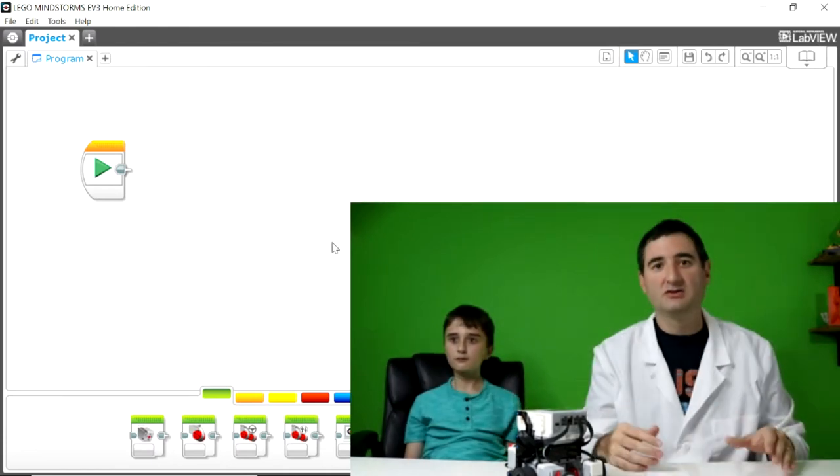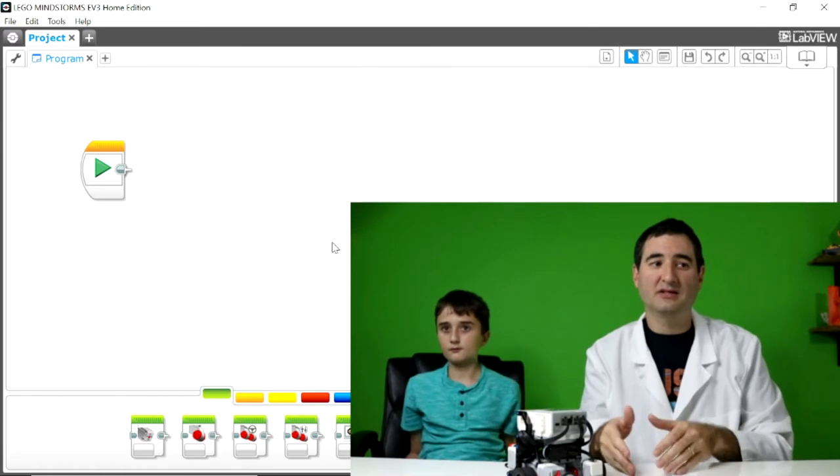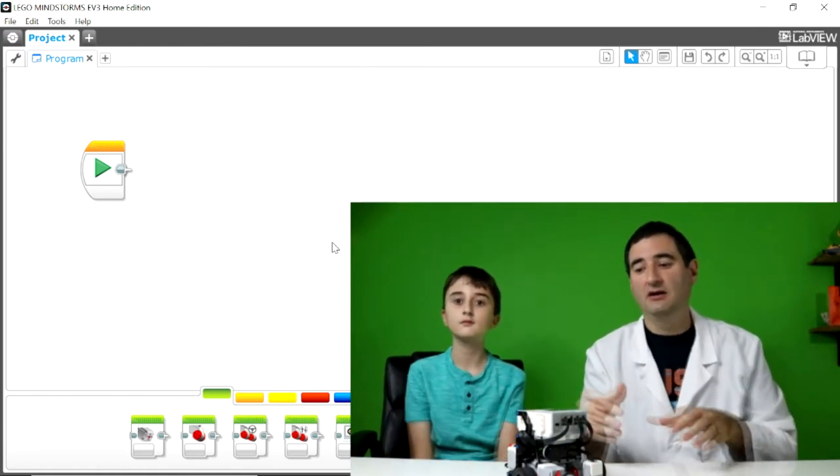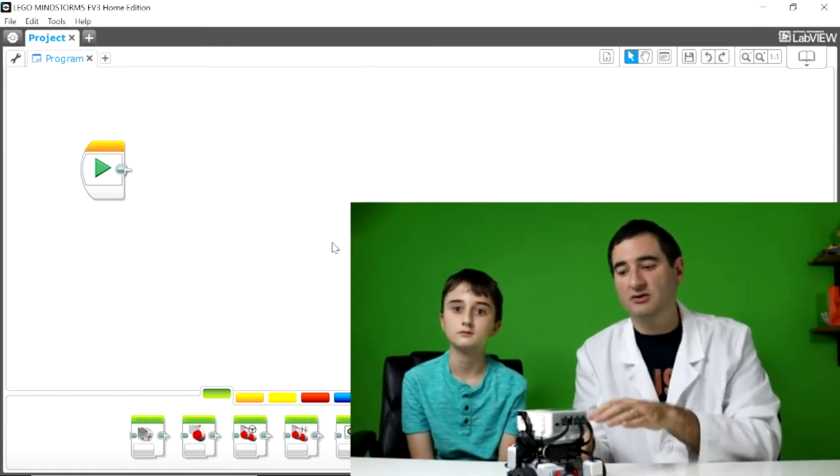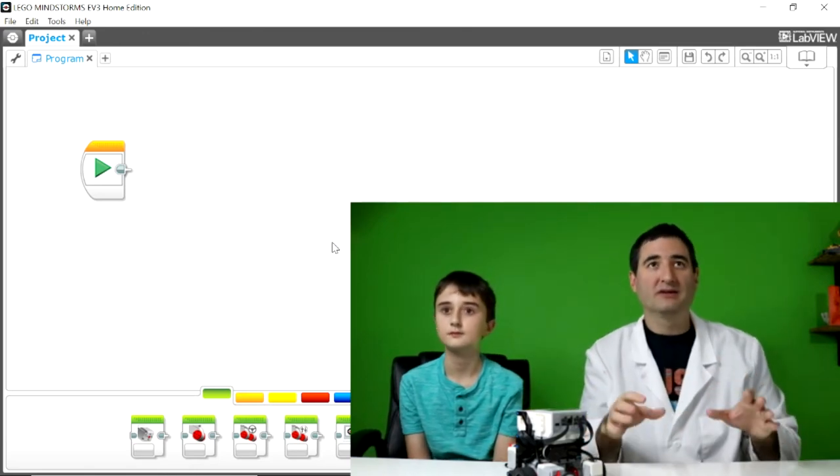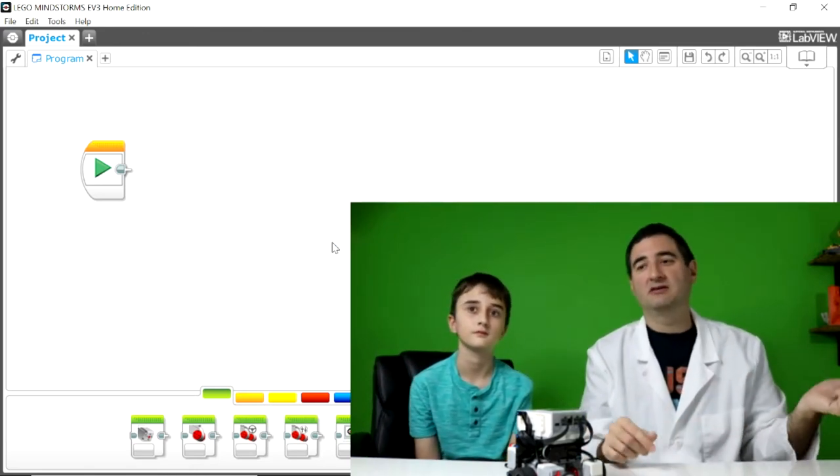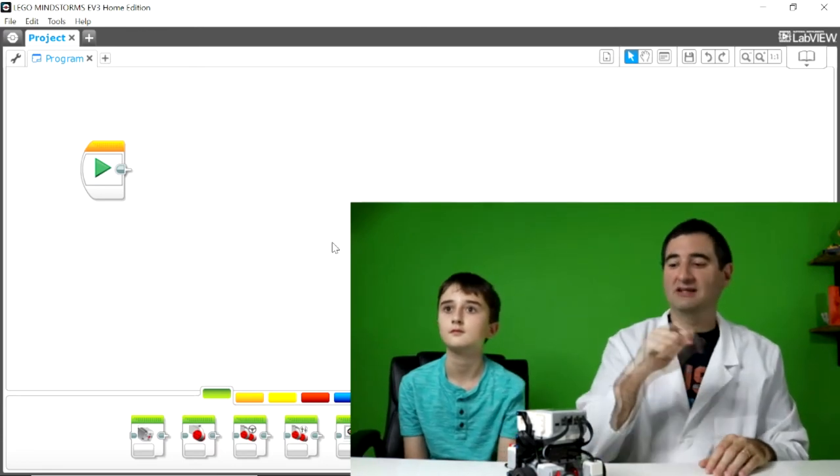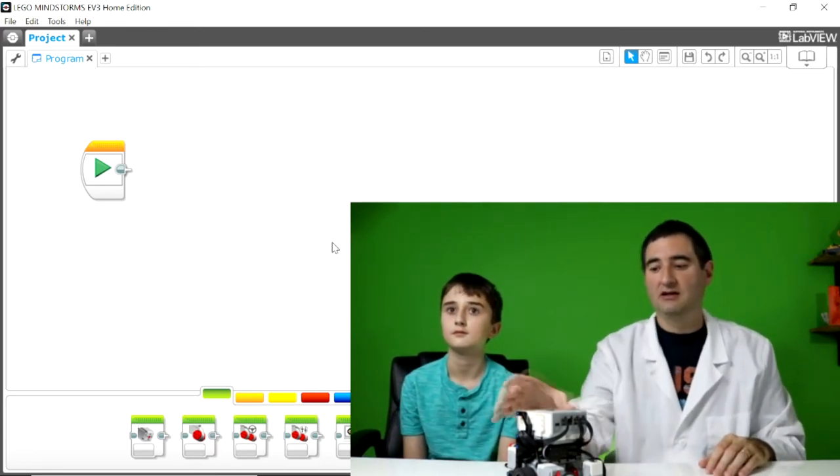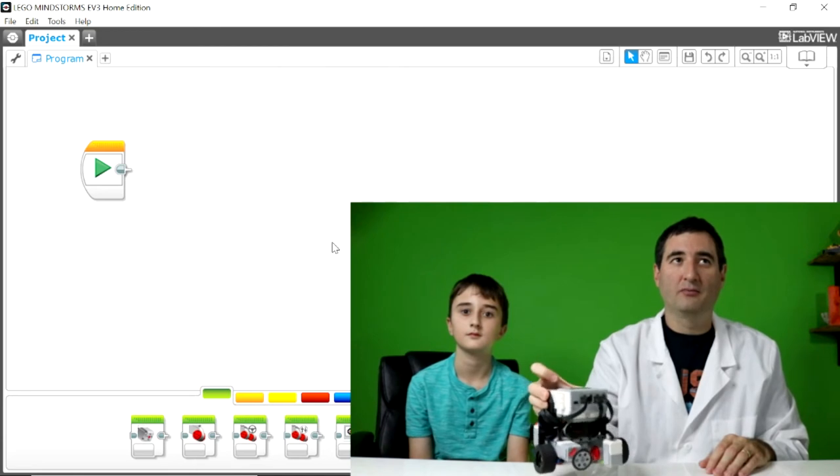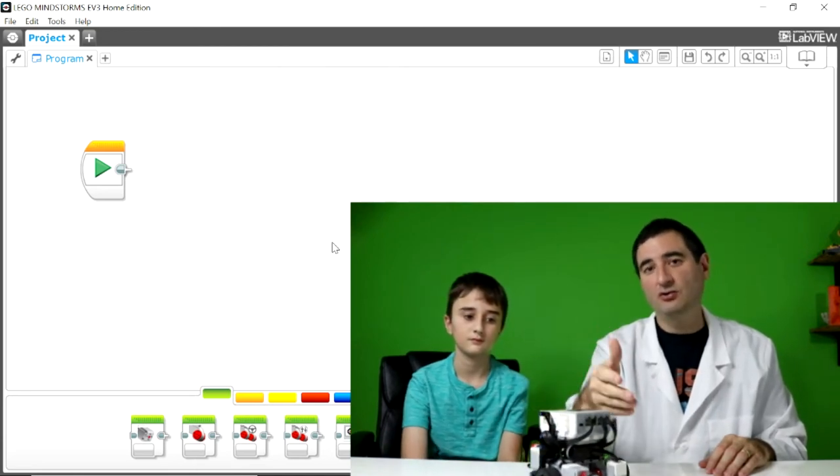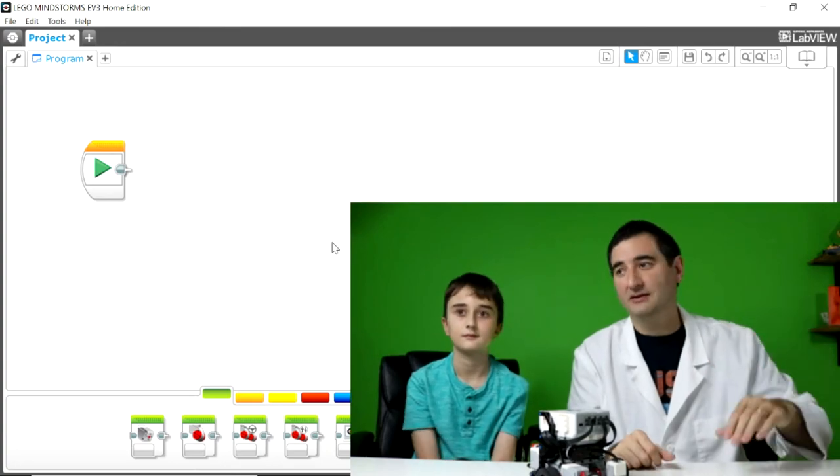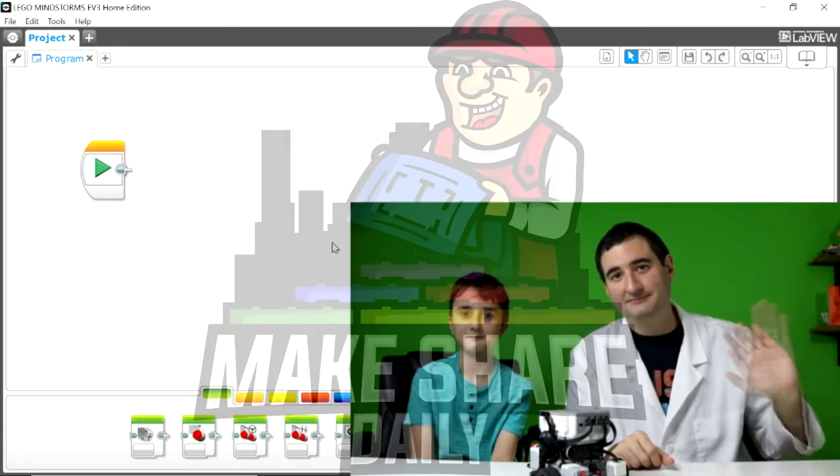So this video is all about downloading the software, installing that software, and getting it ready to start programming your EV3 robot. We're going to stop it here. And I want to ask you to please subscribe down below to get the next in the series of us starting to program this robot and teaching you how to program with the EV3 kit. Thanks everybody for watching. Bye. Bye. Bye.